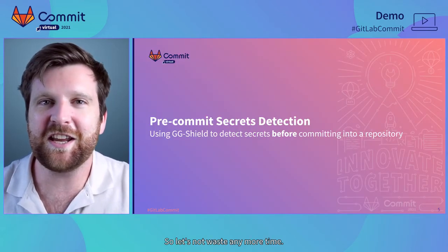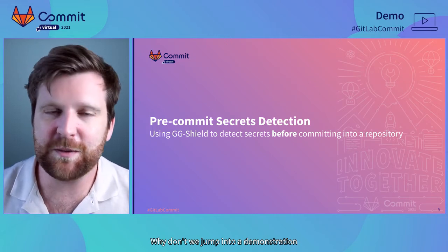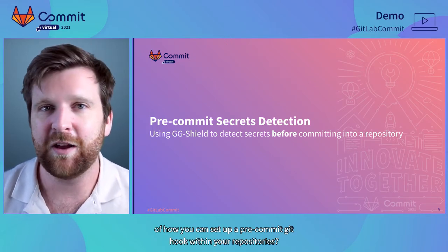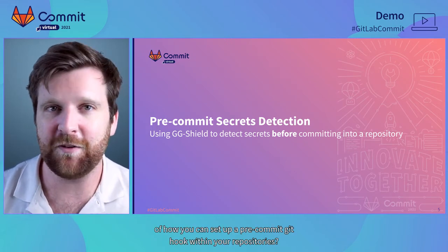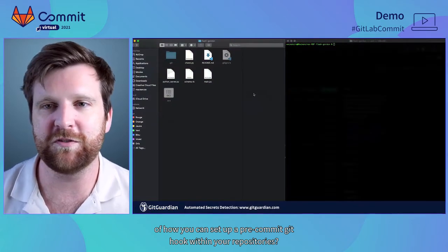So let's not waste any more time. Why don't we jump into a demonstration of how you can set up a pre-commit Git hook within your repositories.